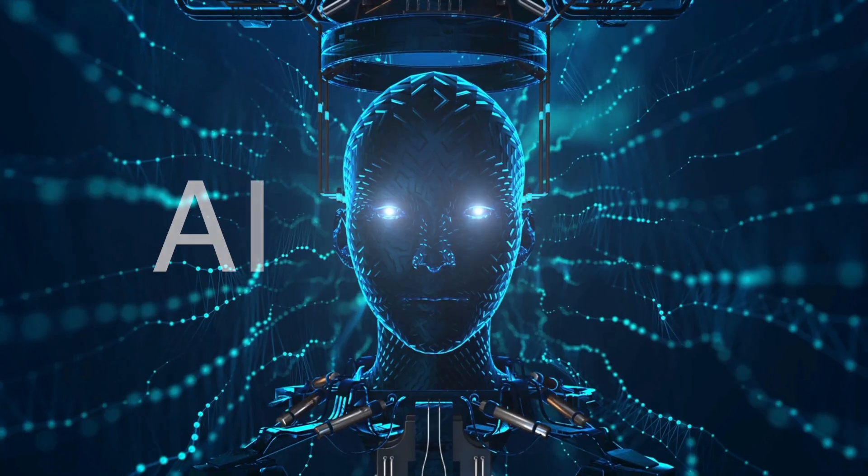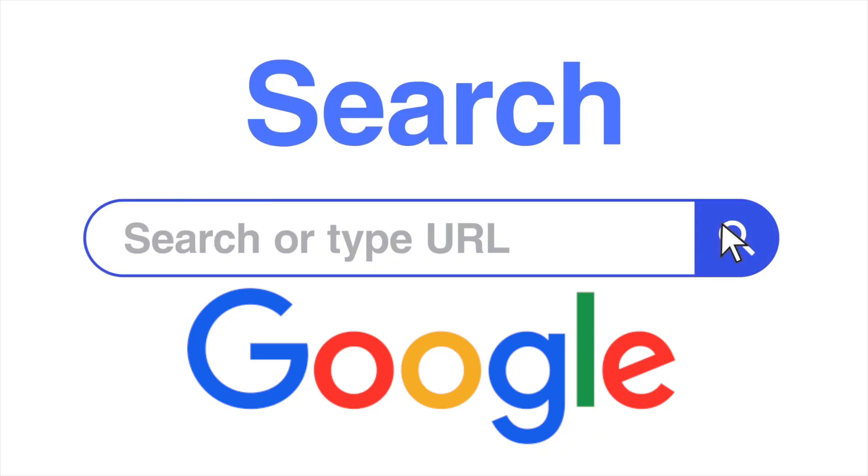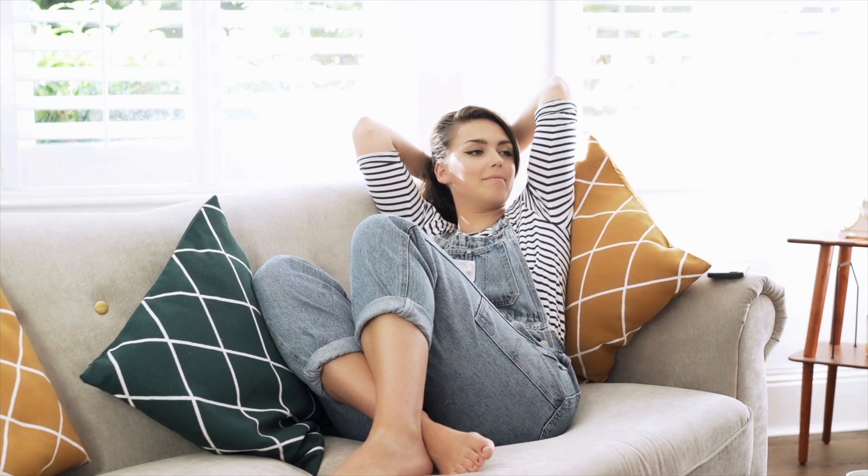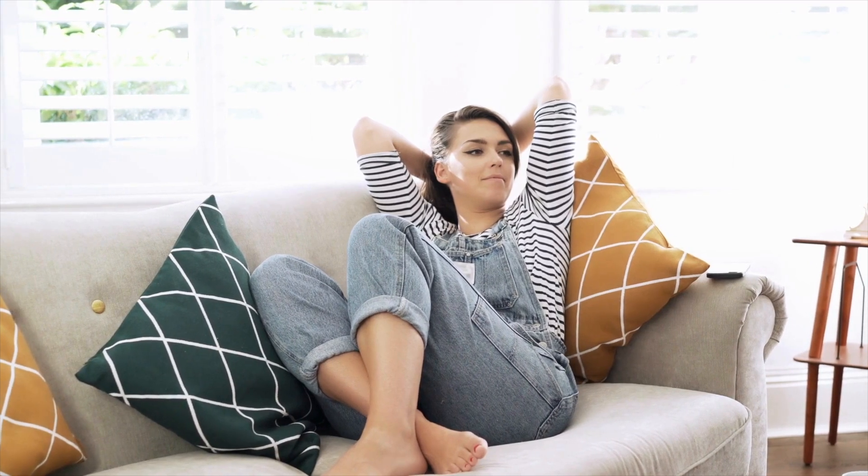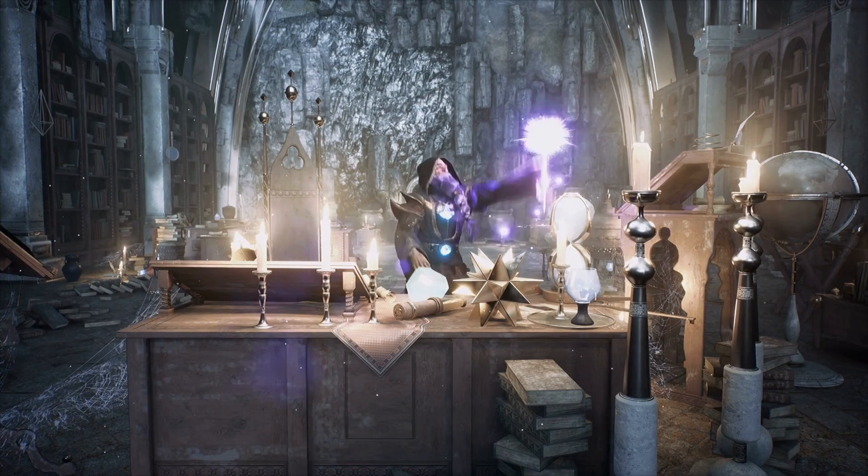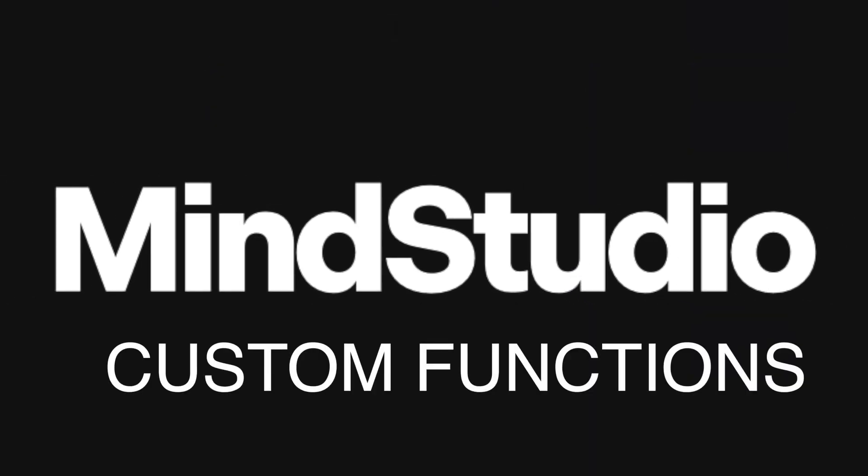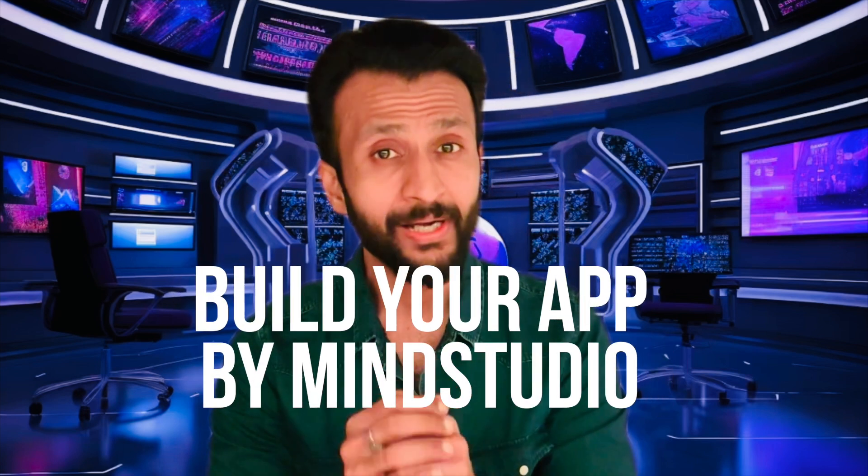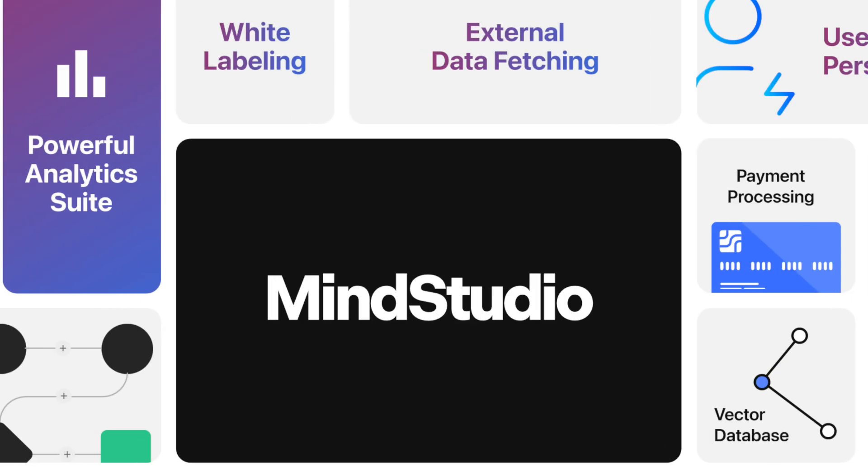Ever wished your personal AI could search the web like Google? What if I told you it's not just possible but surprisingly simple? Stay tuned to transform your AI bot into a search wizard with MindStudio's custom functions. Hey friends, welcome back to the channel and to our second video in the build your app series presented by MindStudio.